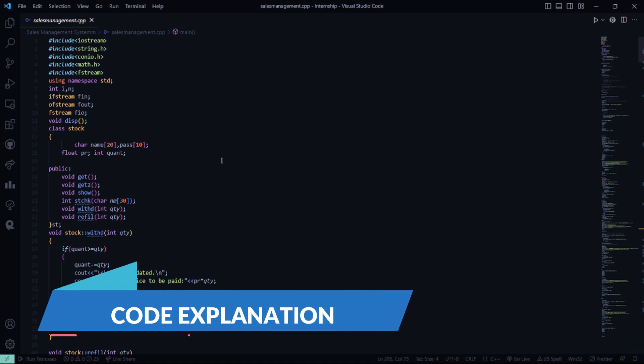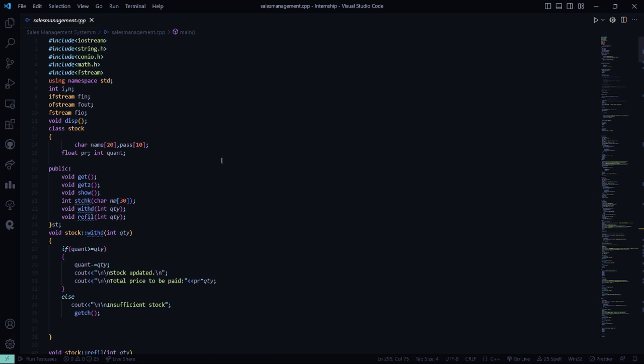First, all the header files are included, then we have the standard line: using namespace std. Then we have the class name Stock, where we have certain attributes like the name array, pass array, and data types like price and quantity.